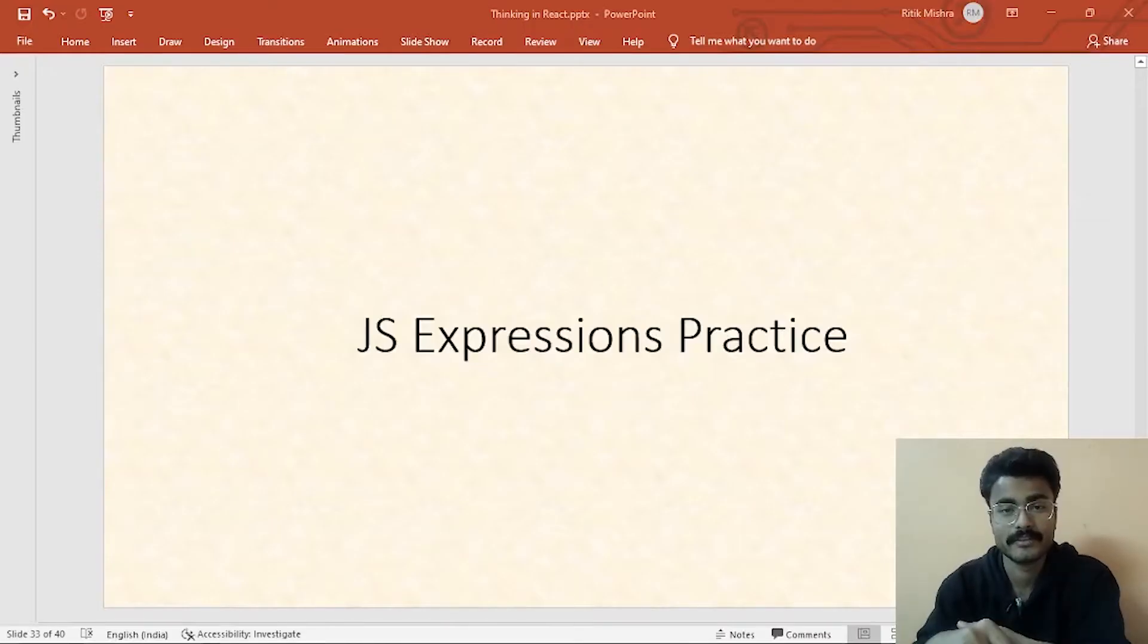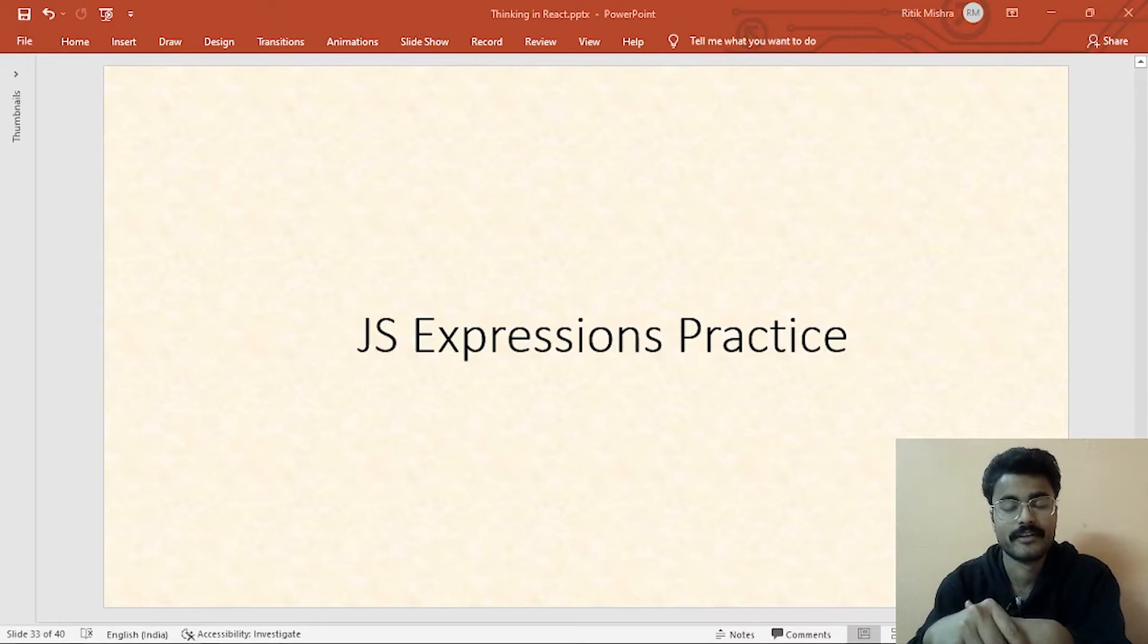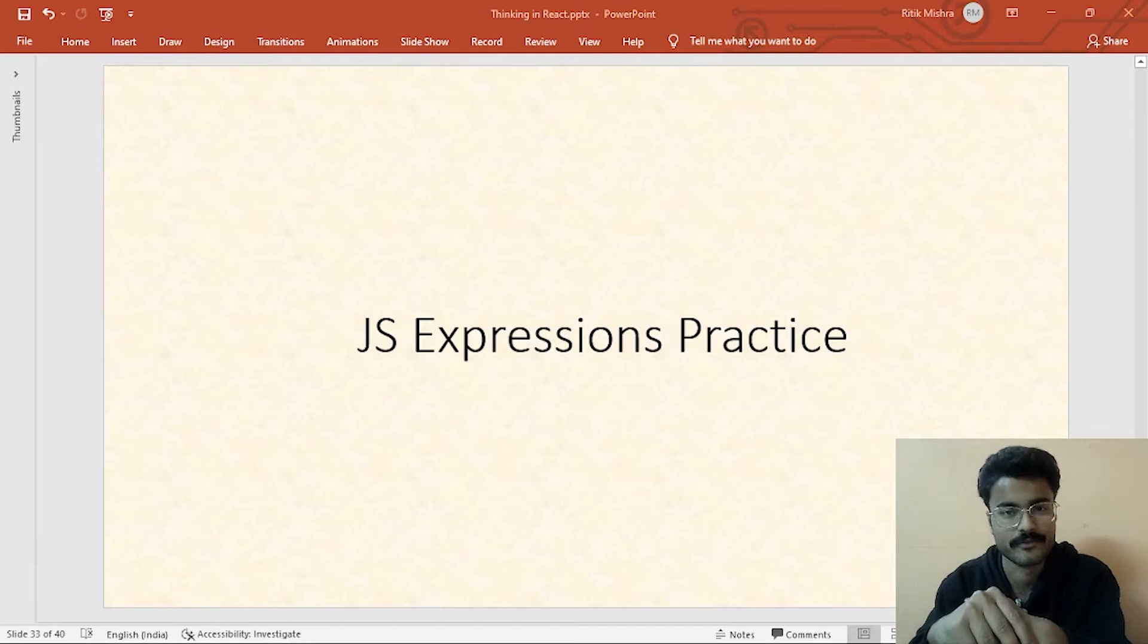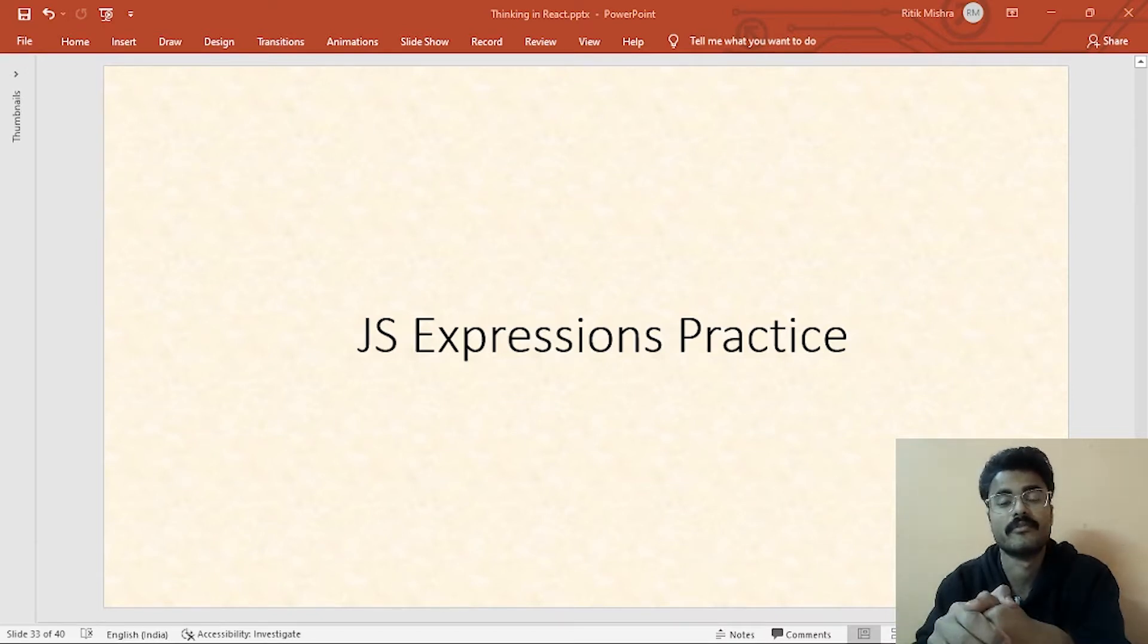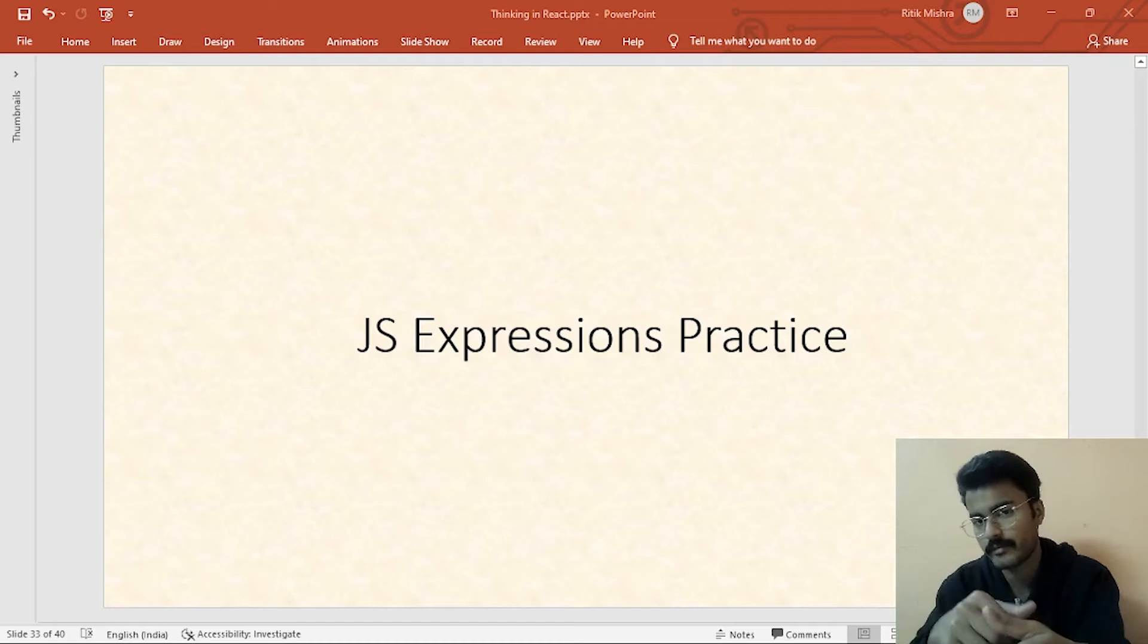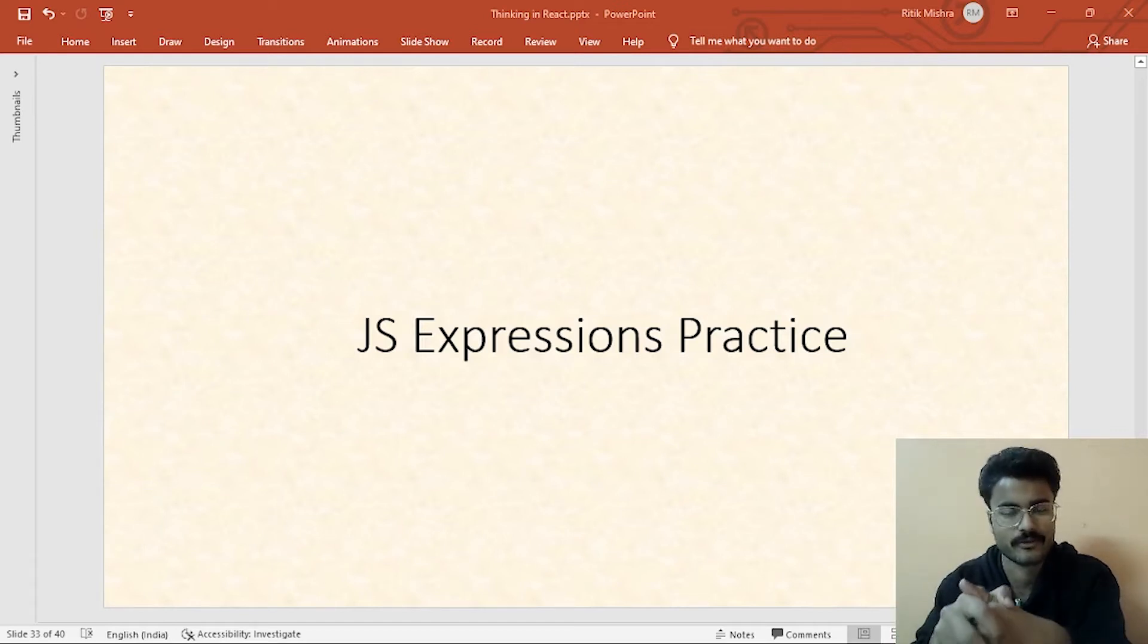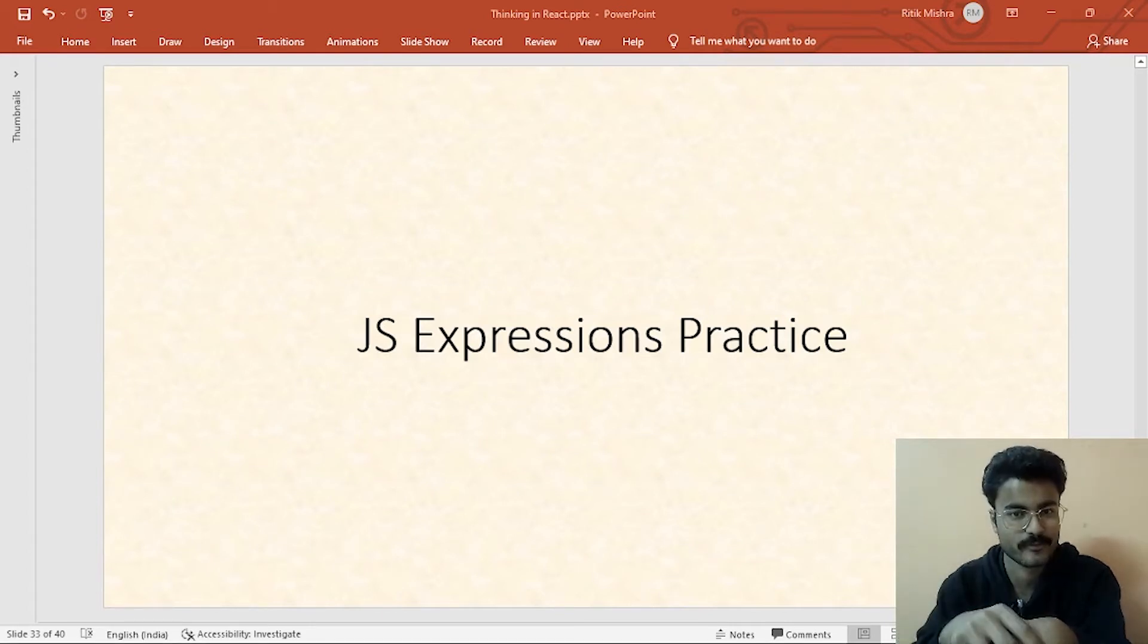Hello and welcome back. I hope you were able to understand all the concepts that are being taught up till now. Like the last session, we saw what are JavaScript expressions, what is the difference between an expression and a statement, and all the nitty-gritty associated with it.